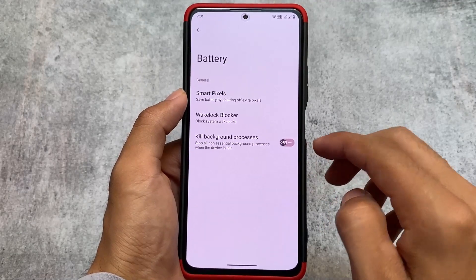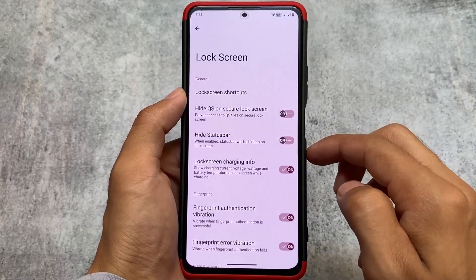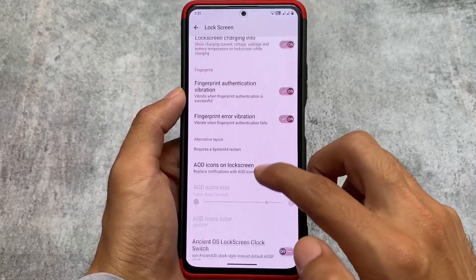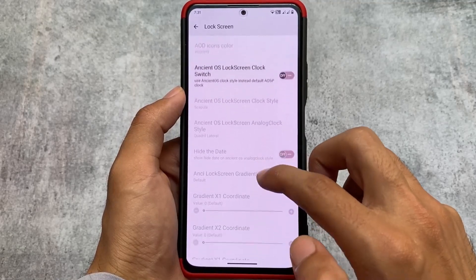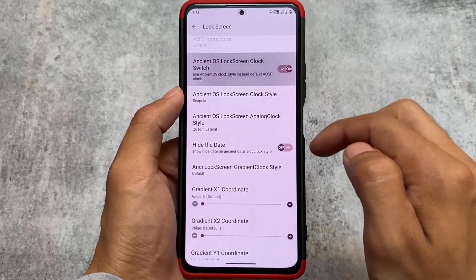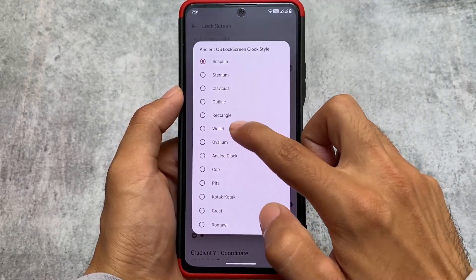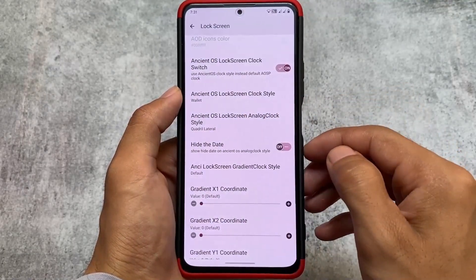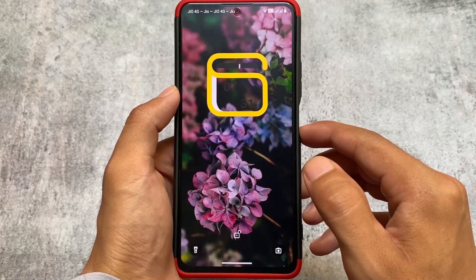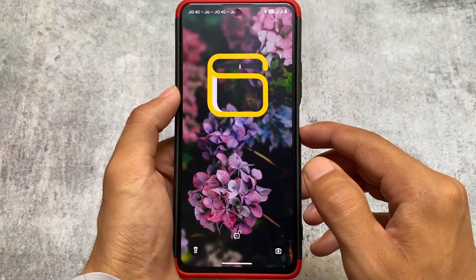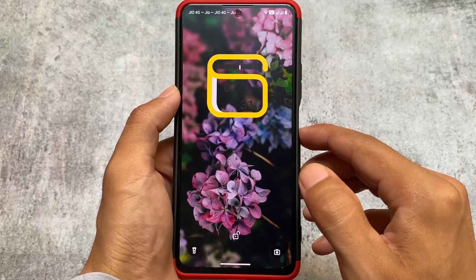There are many custom ROMs but those do not bring you this many customizations. I made some comparison videos — Ancient OS versus Evolution X, or RiceDroid OS, which is a super good custom ROM — but Ancient OS is still literally the most customizable custom ROM. Locks and clocks also have new animated clock options which were not present in any other custom ROM I tried.